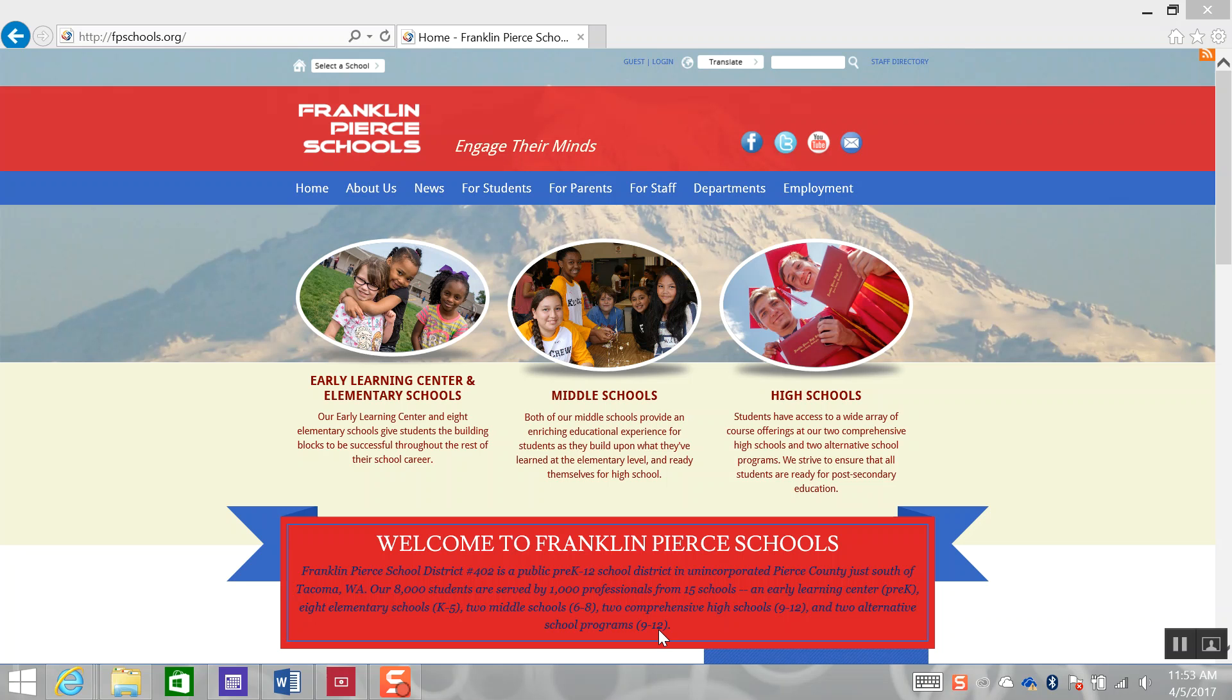If you have never logged in to Skyward Family Access and your email address has not been registered with your student's school, please contact the school office to set up your Skyward Family Access account.